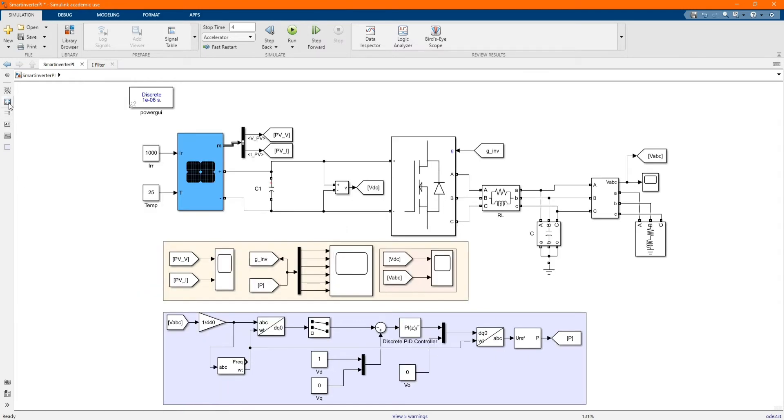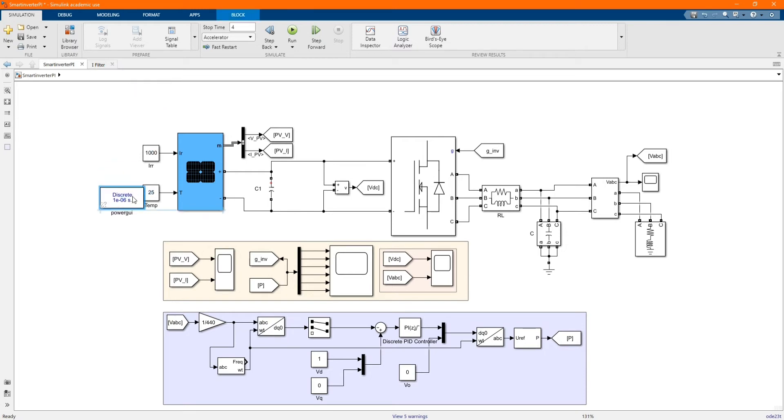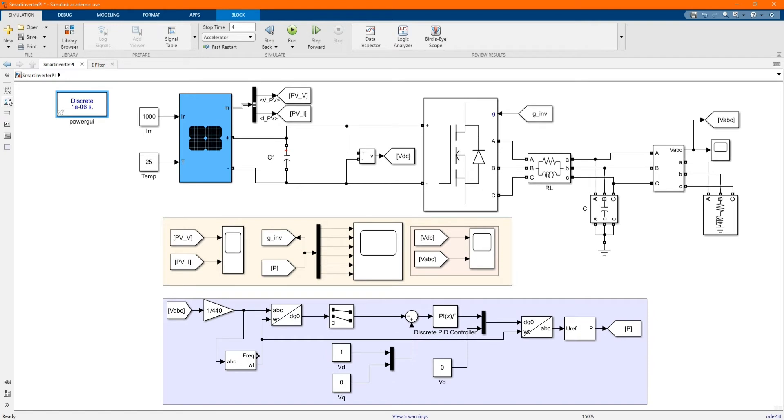Hi, welcome to the PZ Engineering channel. In this video, we are going to show how to simulate PI controller based on the voltage regulation of a PV inverter in MATLAB's Simulink software.